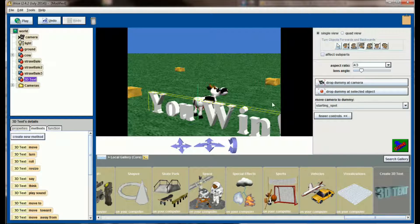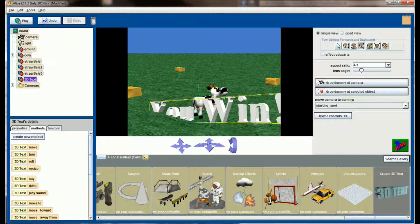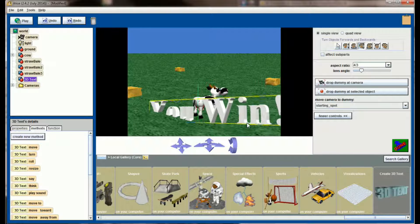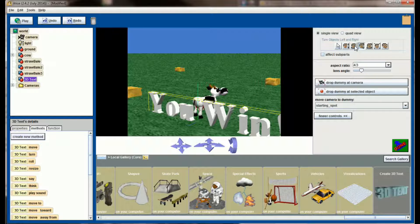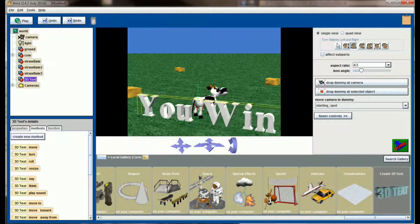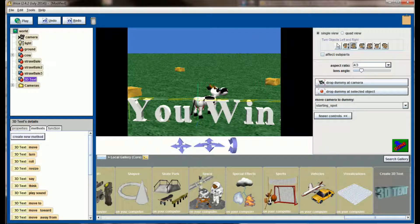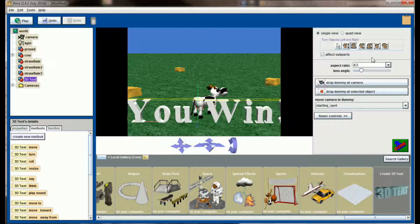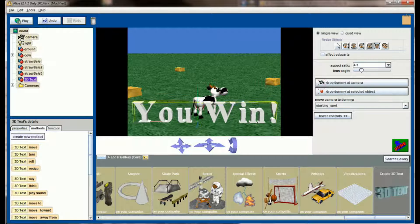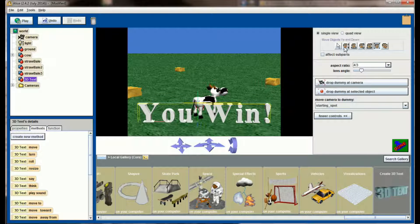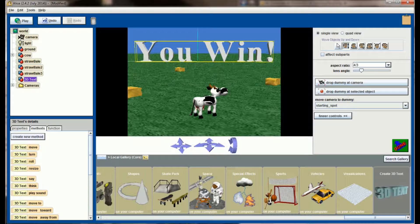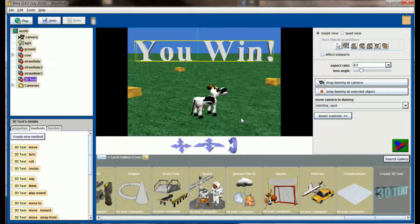We're going to orient this so that it takes up the screen. We want to turn 'you win' so it generally faces the camera. We're going to minimize it a little bit and we're going to raise it. So that looks about right.